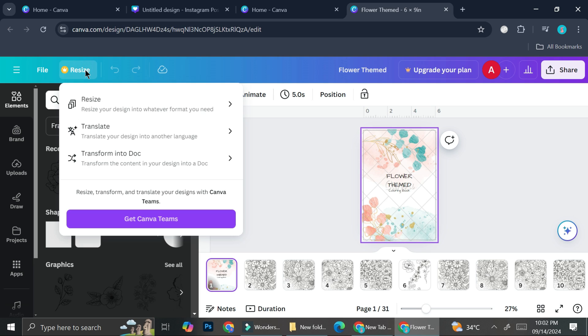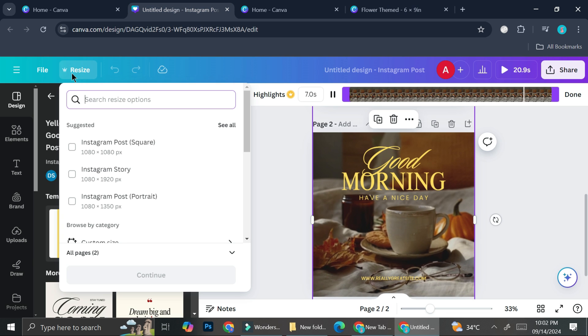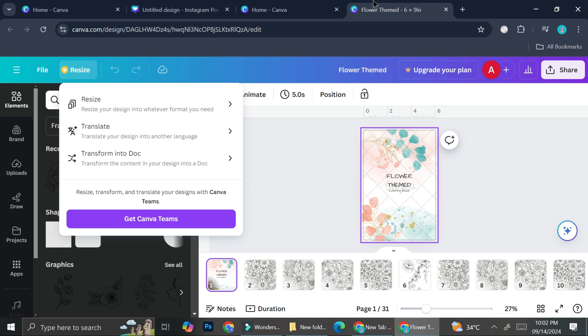If I try to resize this design, this is what I'll see. Instead of getting the resize option like this one where I can just go ahead and click on Continue, this one shows Get Canva Teams instead or Get Canva Pro, because this is actually a Teams account. That's why I told you earlier in the video that you'll need a Canva Pro account for using the Magic Switch.